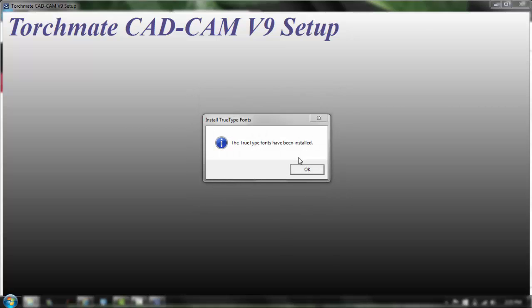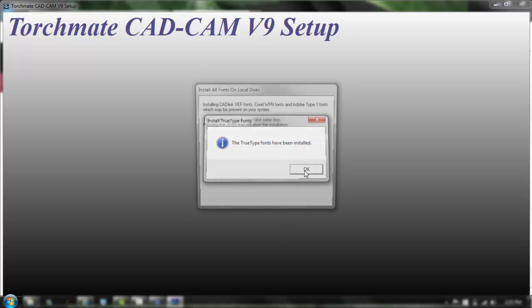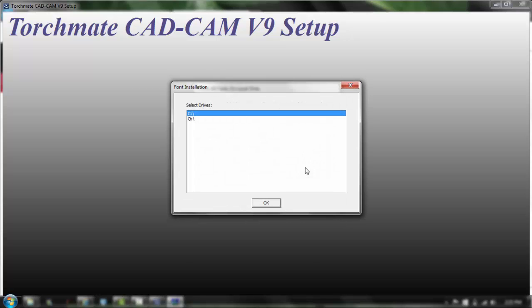Now that the true type fonts have been installed it's going to go ahead and search your computer for some more. If this screen pops up you want to search your C Drive or wherever your fonts are located at. Most likely it's going to be on the C Drive, just click OK.